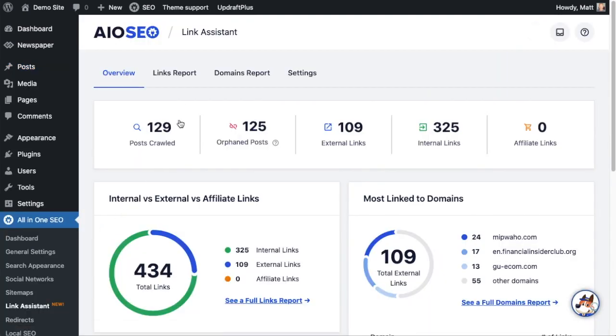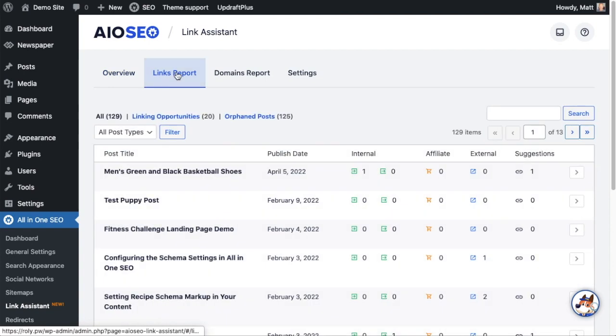Up top we're going to click on the links report tab, and then below that I'm going to click the link that says linking opportunities.